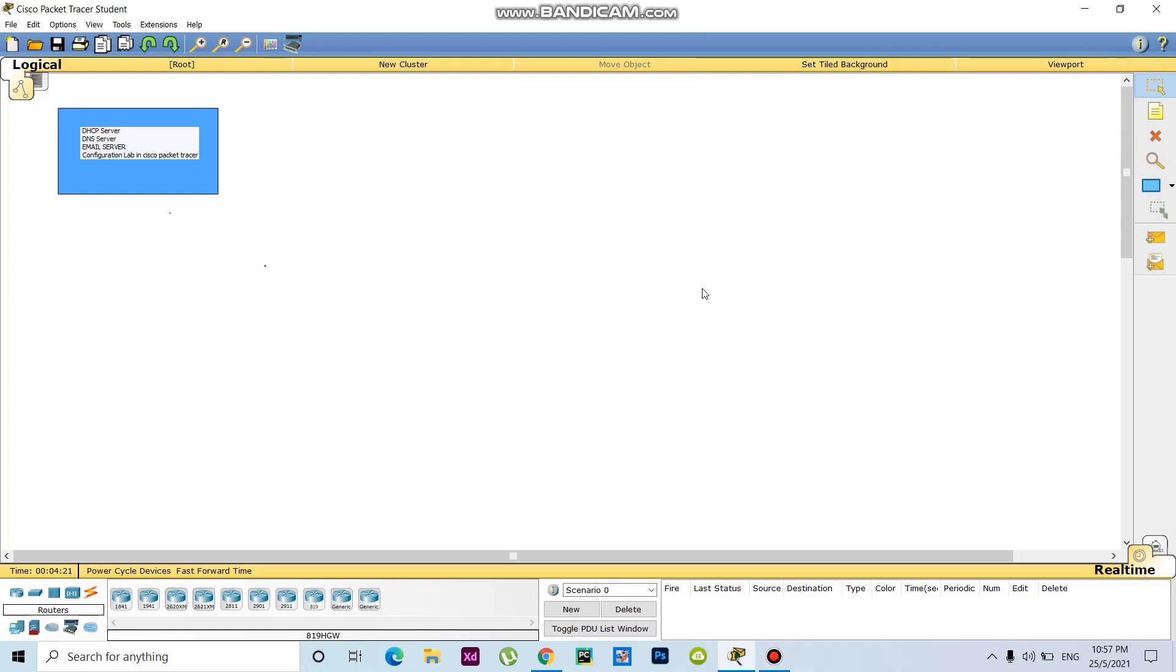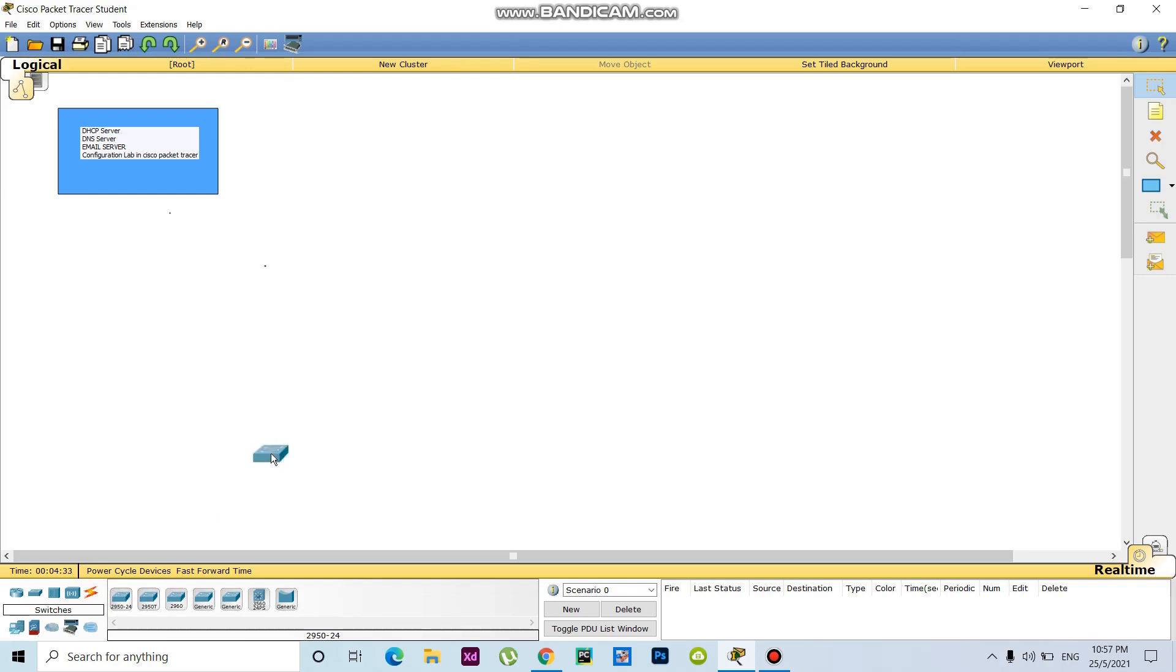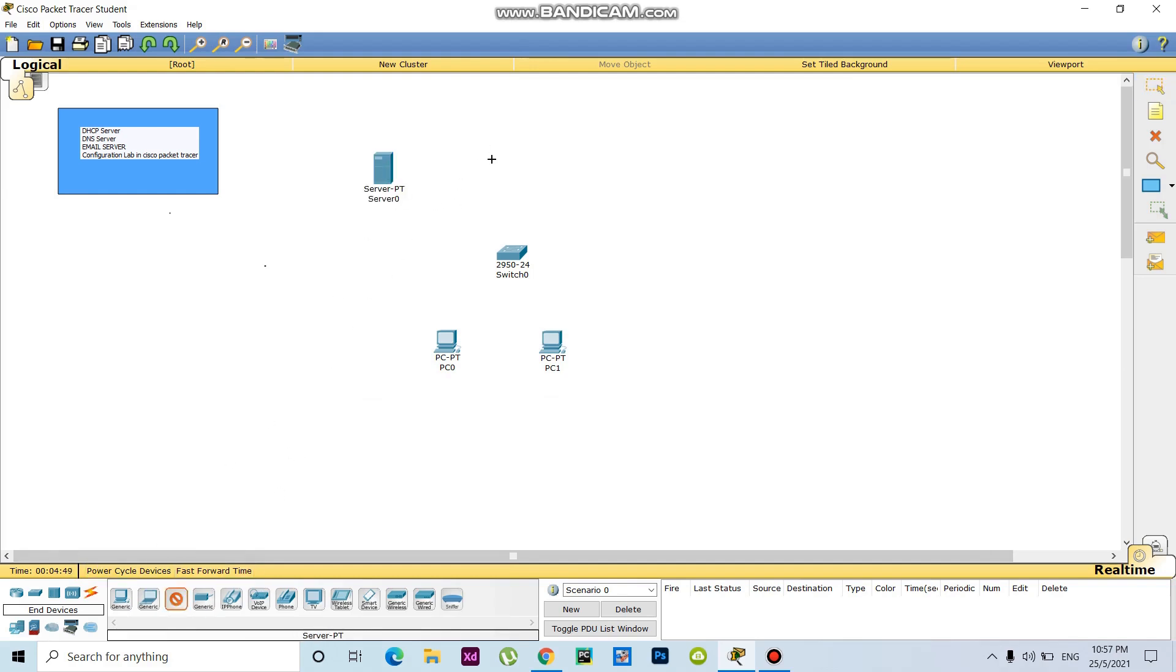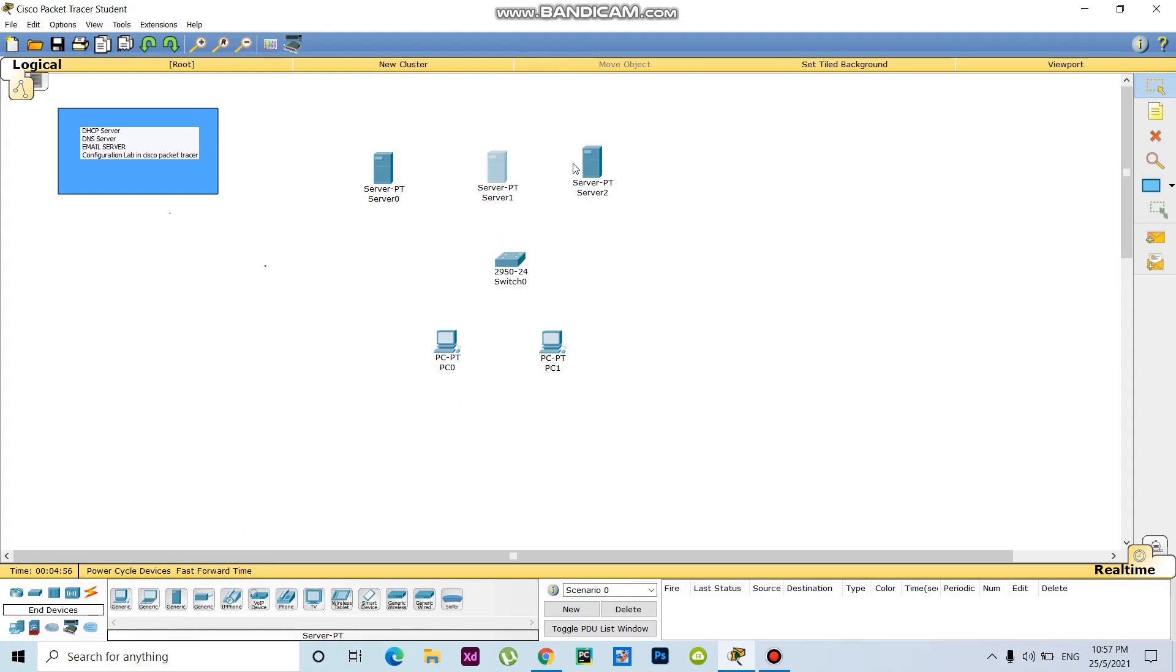Dear guys, today I want to share with you DHCP server, email server, and DNS server configuration in Cisco Packet Tracer. So now I take one switch here and also two PCs. I also take three servers.